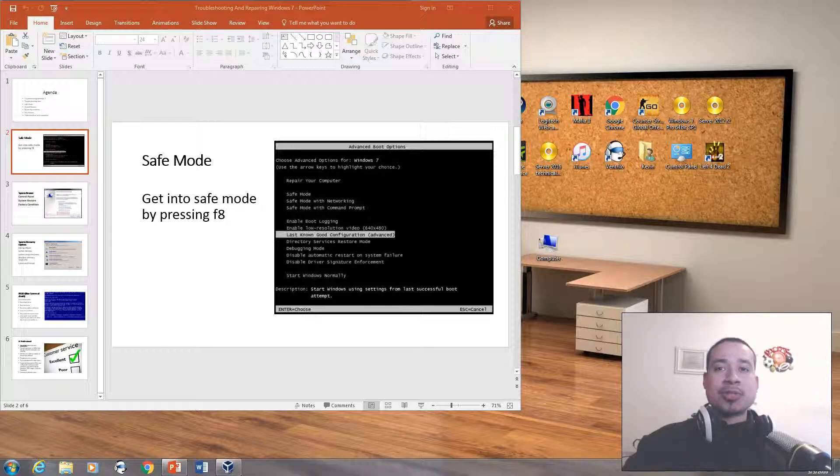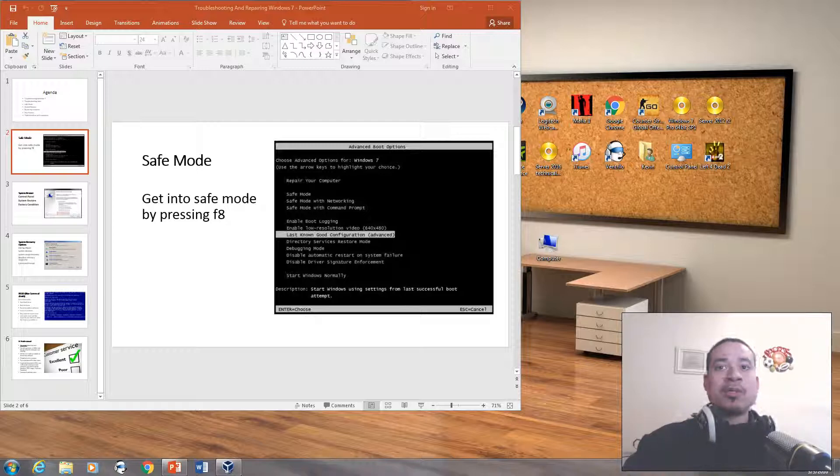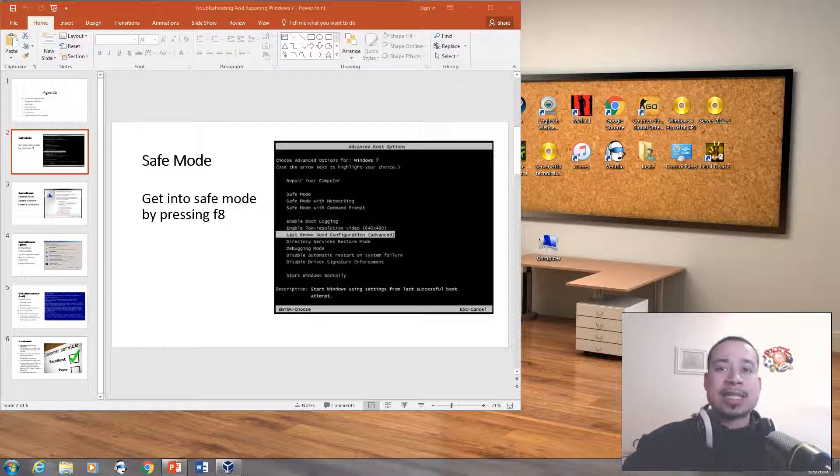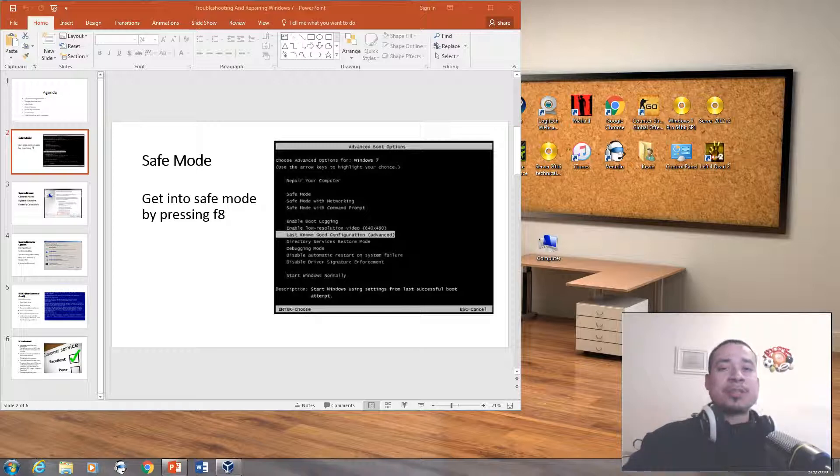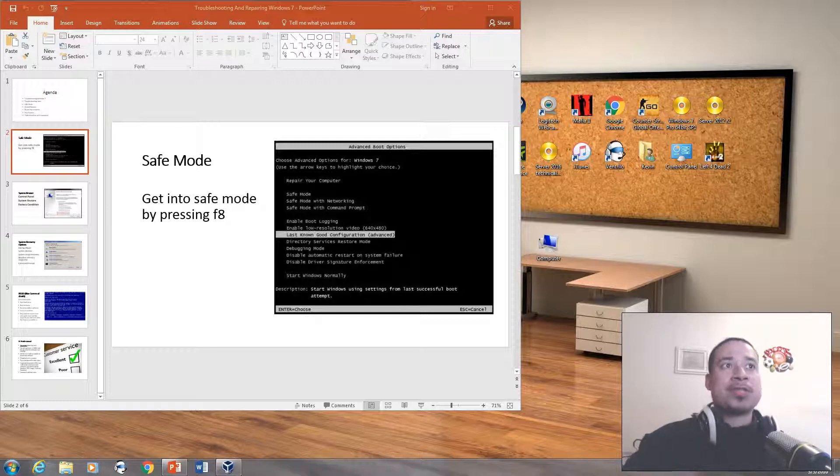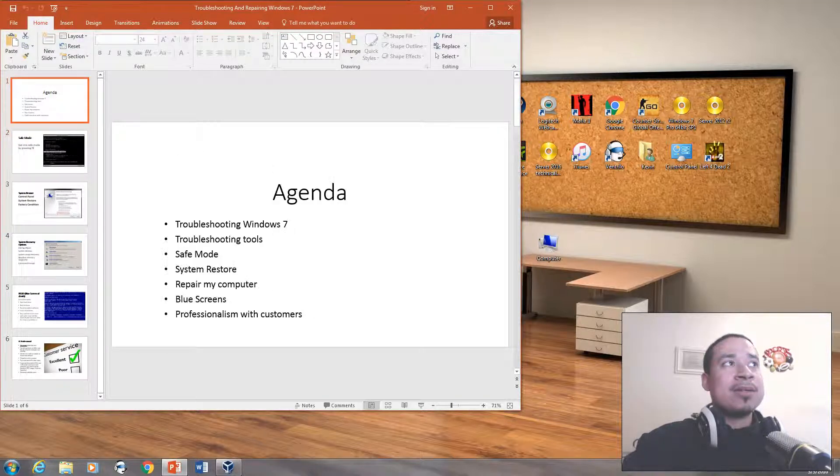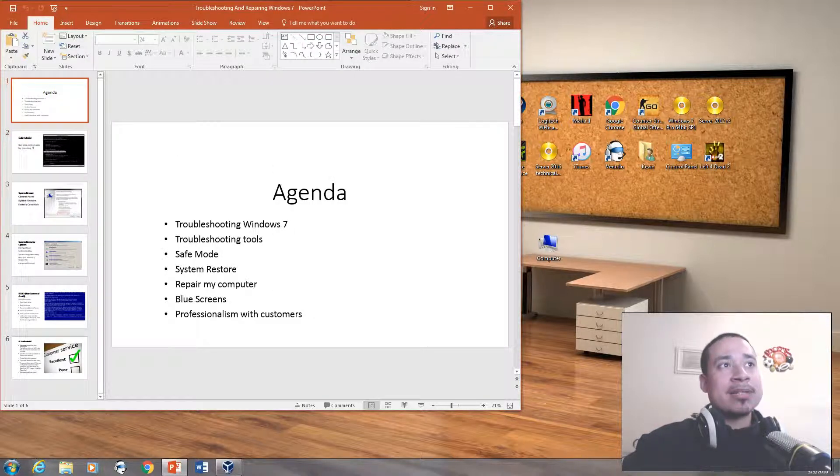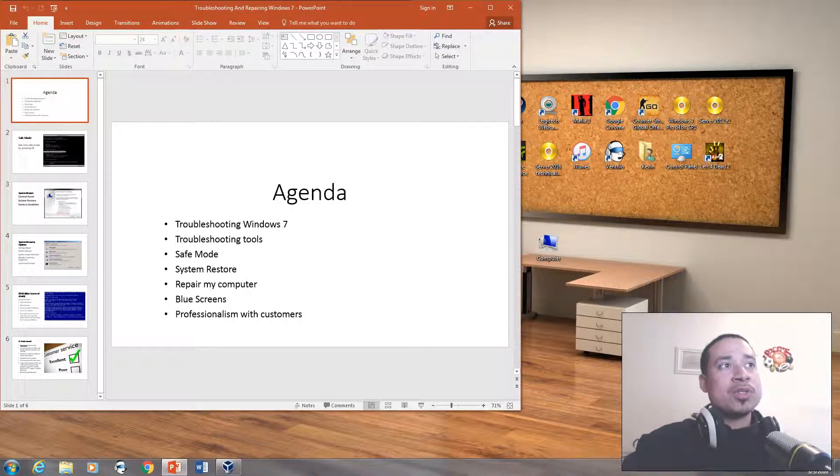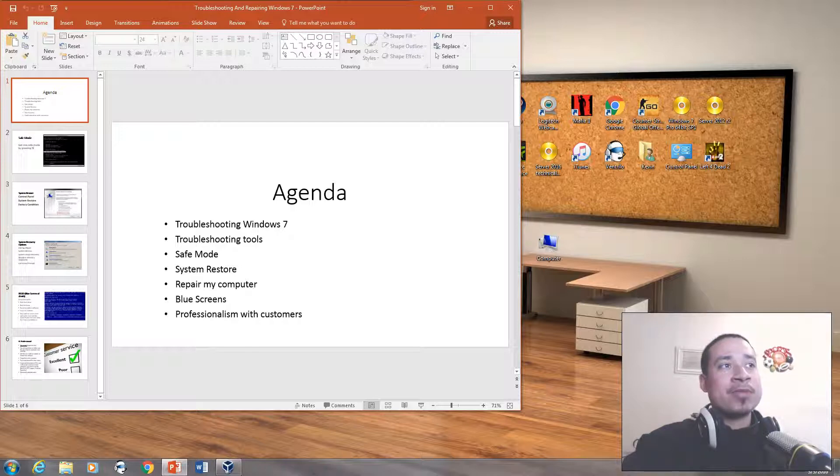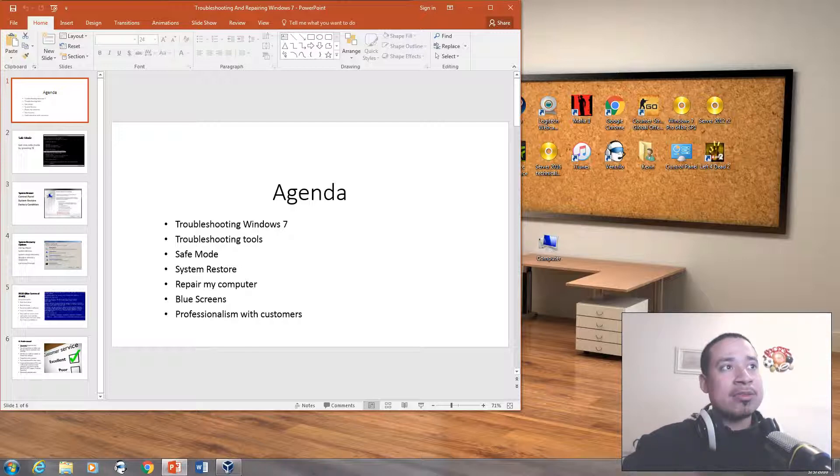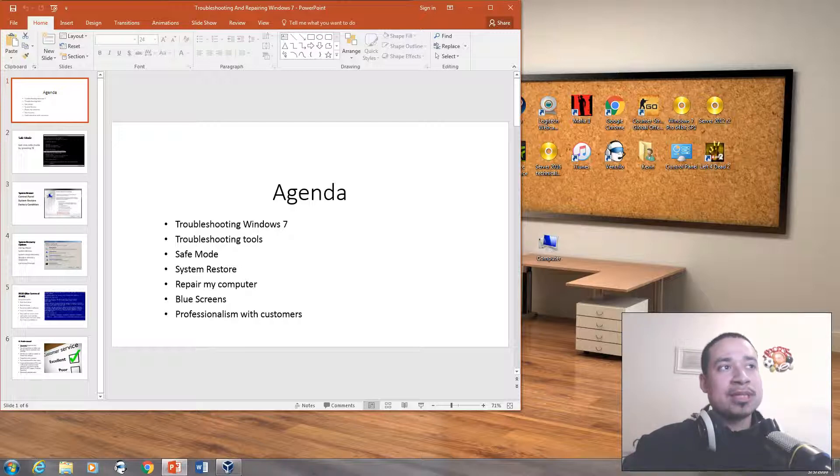You want to know how to troubleshoot Windows 7 if it's having an issue with software or hardware and things like that. So Windows 7 has built-in programs that you could use to troubleshoot it. For today, we're going to look at troubleshooting Windows 7 troubleshooting tools. We're going to look at safe mode, system restore, repair my computer, blue screens,